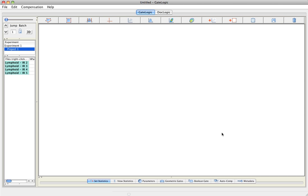Welcome to GateLogic's basic tutorials on how to find the FCS file in File Inspector. To the left you have the imported FCS files in the File Inspector. If you right-click, you can change the order of the files that you have imported.